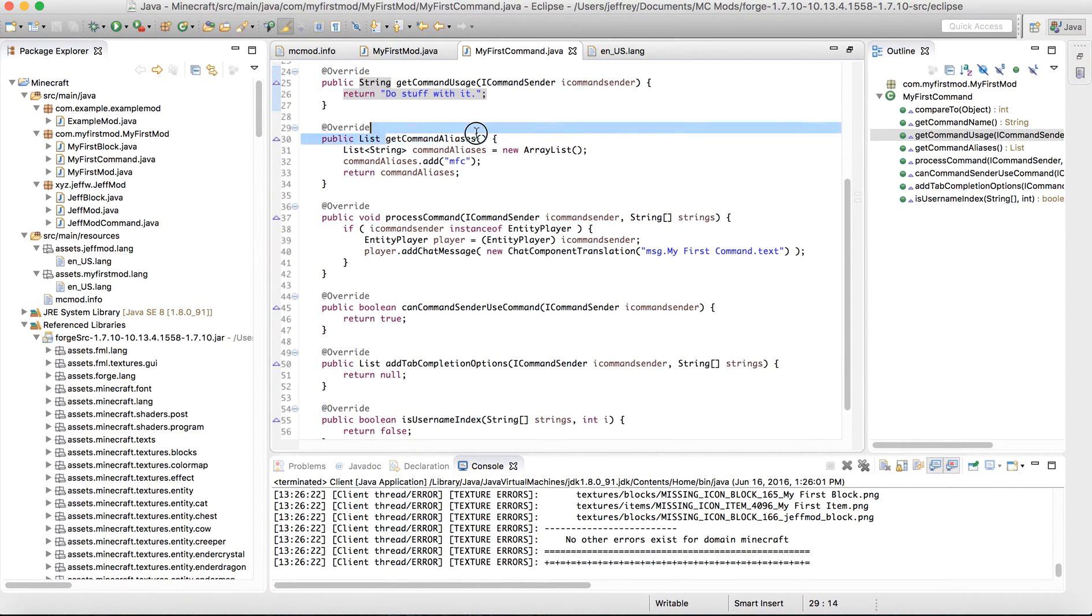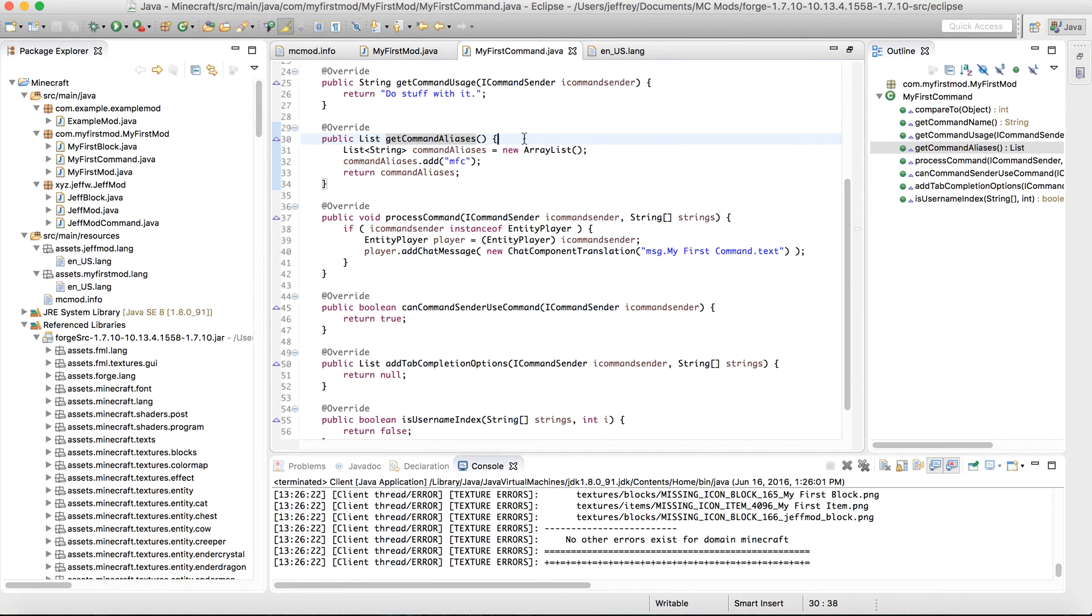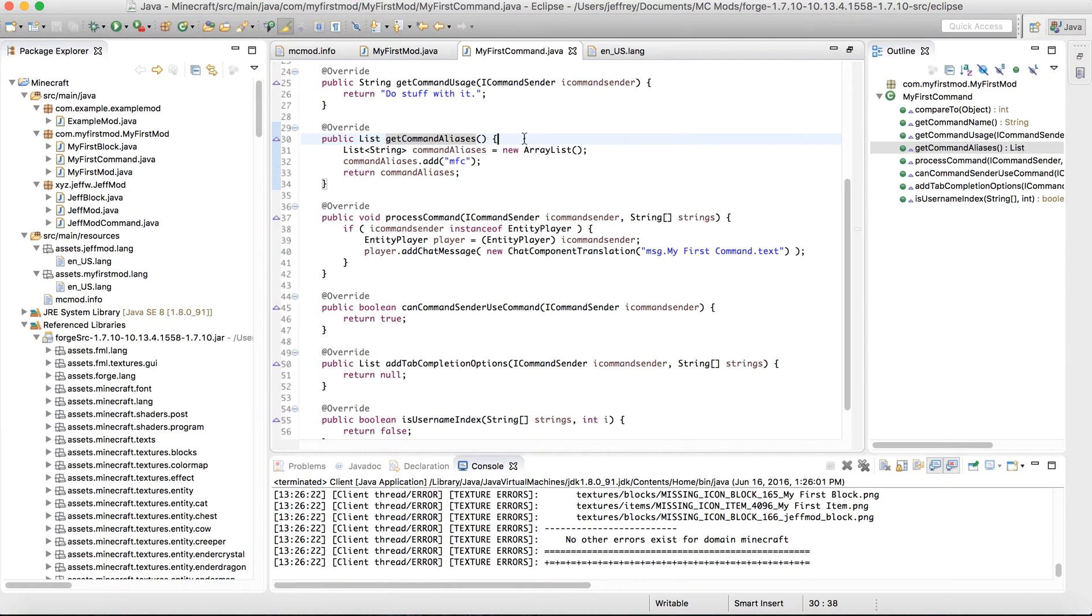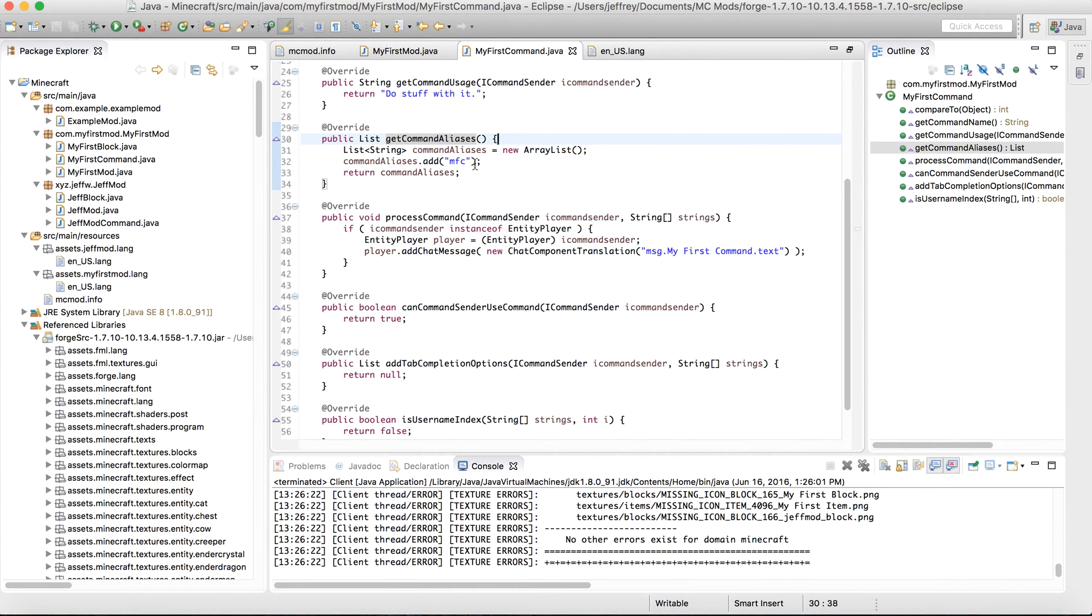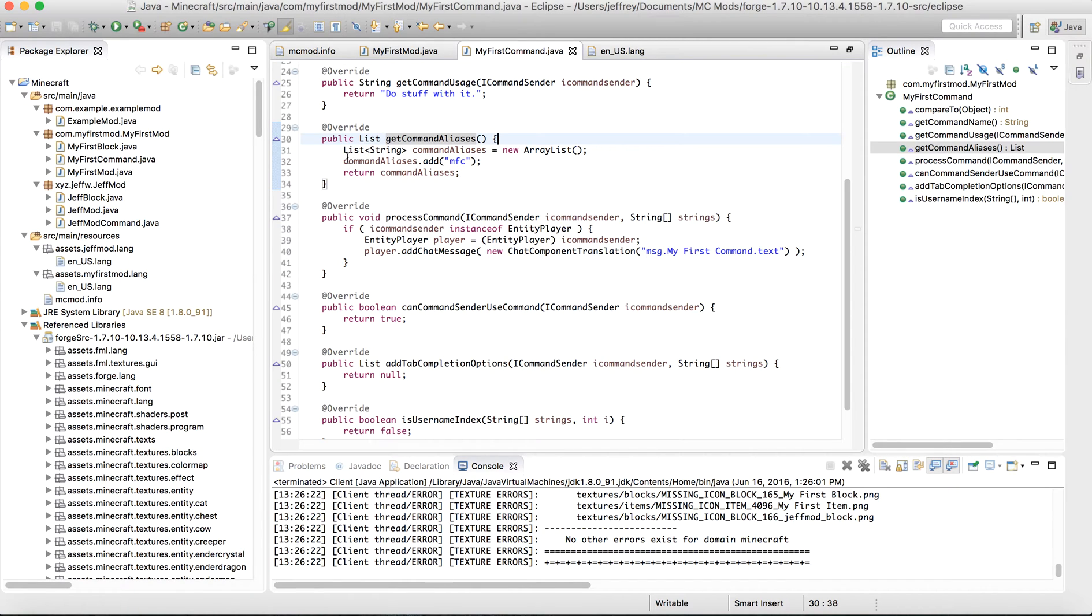We have our getCommandAliases. Now, an alias is basically another name for something. And so, if your command does not need another name or another command that does the same thing, then you can just leave it as return null. But if I wanted to say, add, that whenever you do slash MFC in chat, it would do the exact same thing as slash my first command. And you would do it like so.